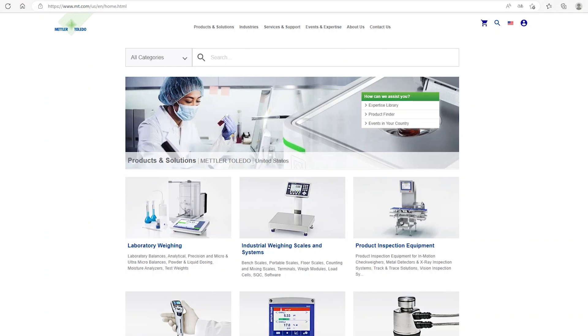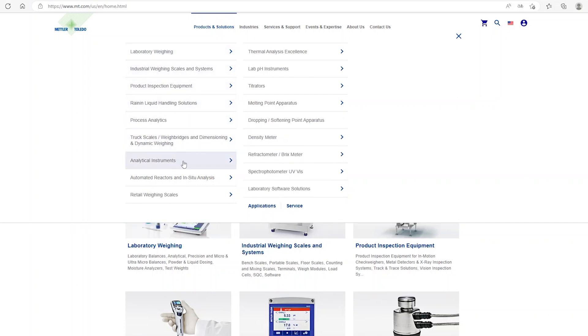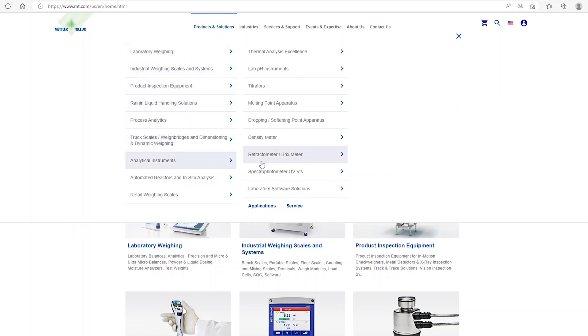This is our homepage mz.com. Let's navigate together the application library. Click Products and Solutions, move to Analytical Instruments and click Applications.